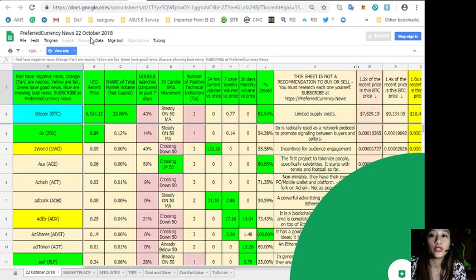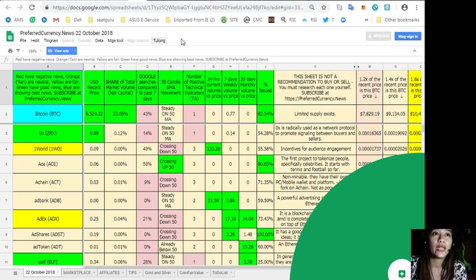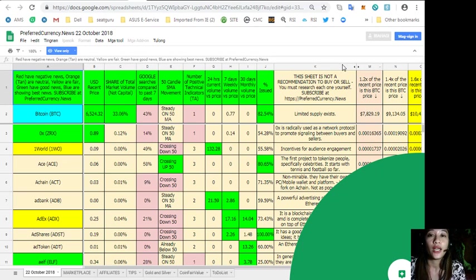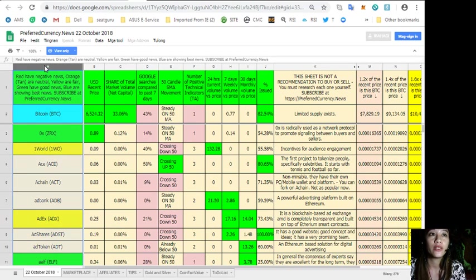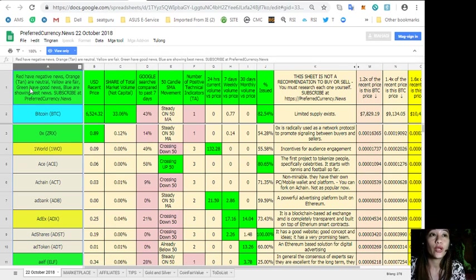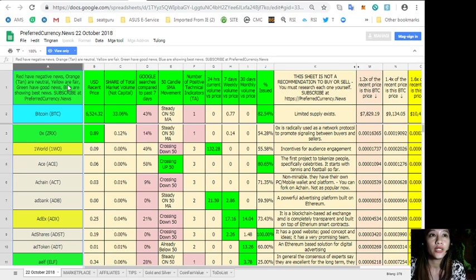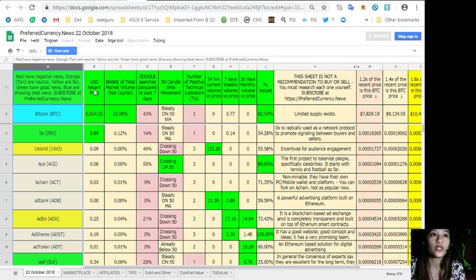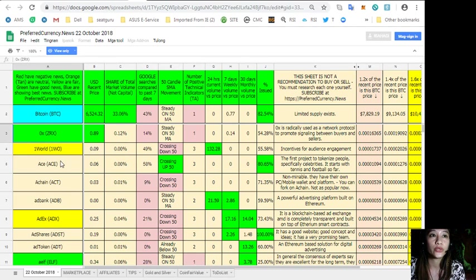Here it shows you the spreadsheet from preferred currency dot news for October 22nd, that's for tomorrow. You can receive this one for free along with the newsletter. Take note of the legend that says the red ones have negative news, orange or tan are neutral, yellow are fair, green have good news, blue are showing best news.